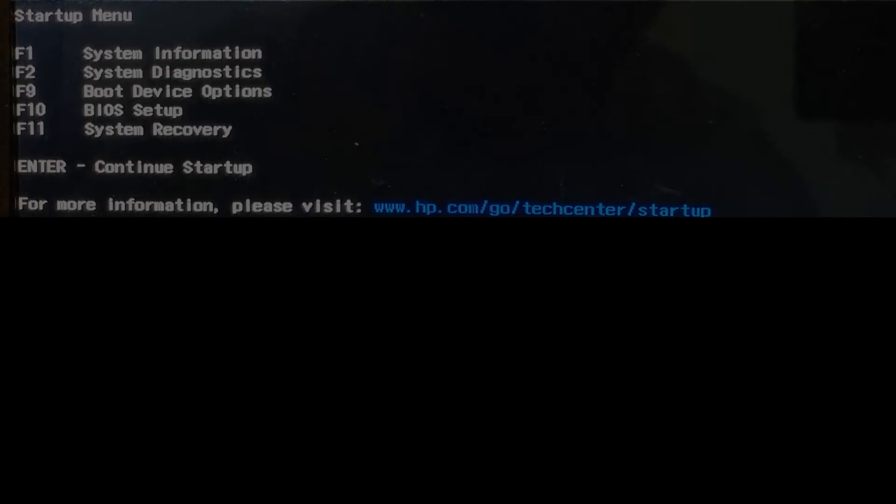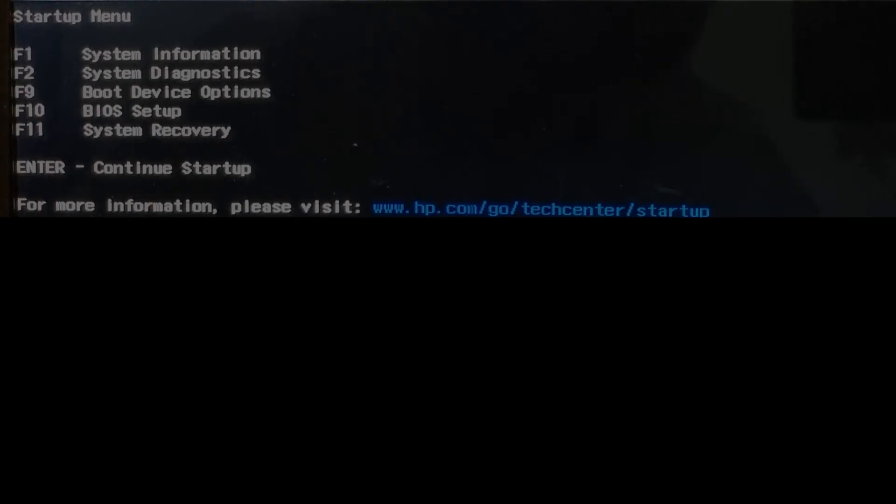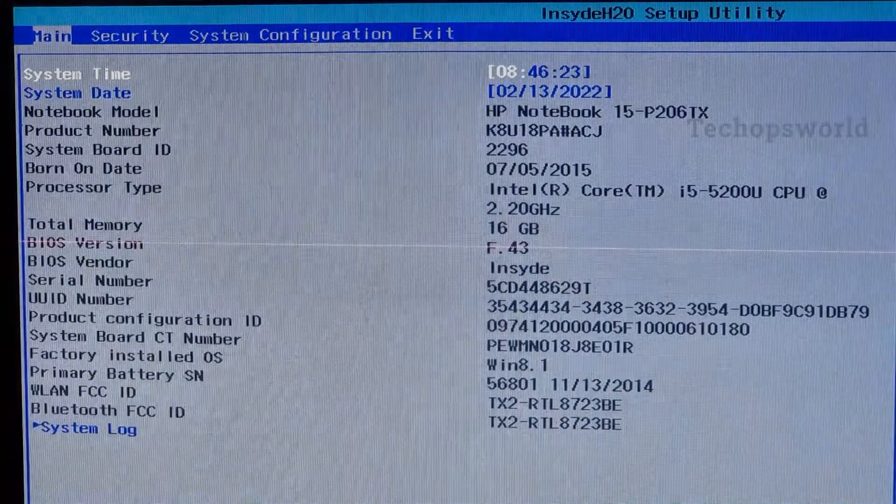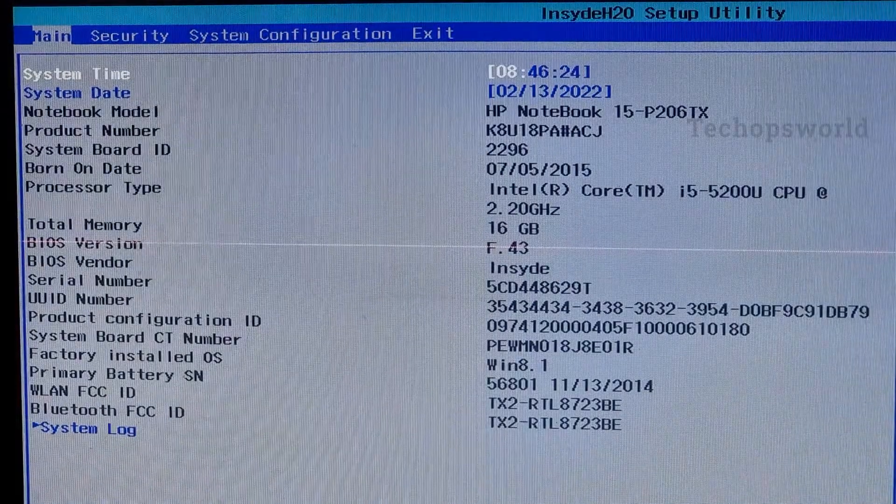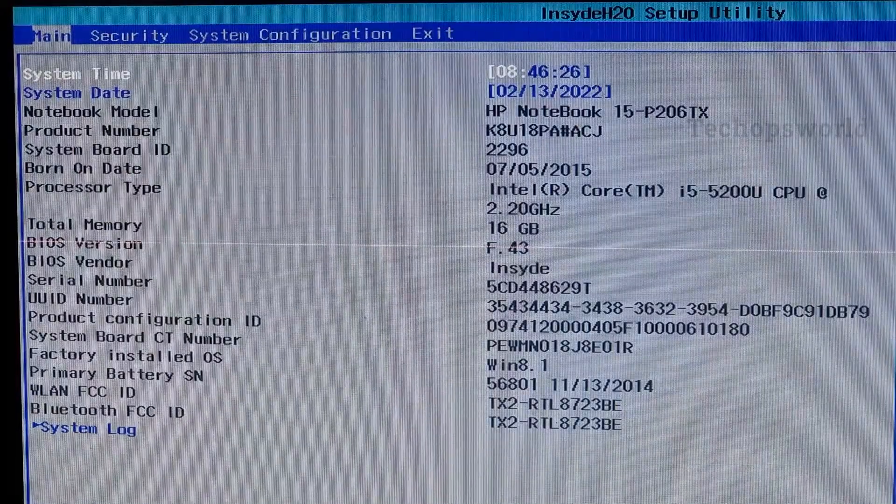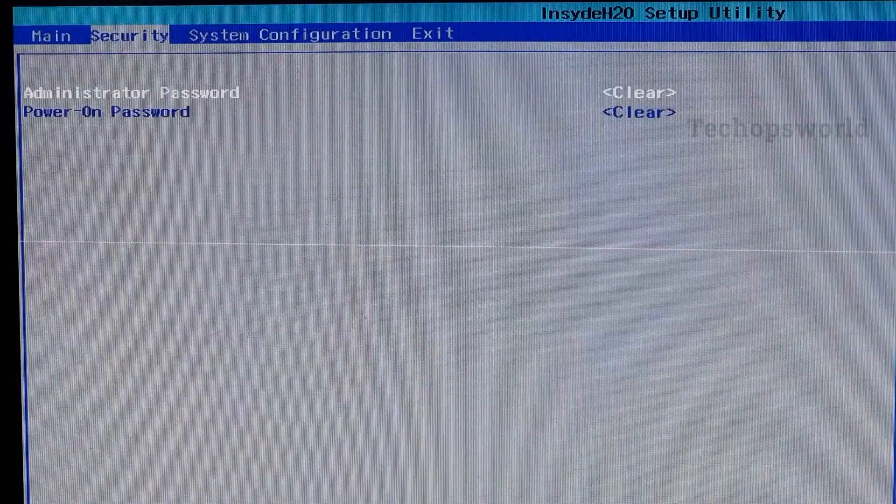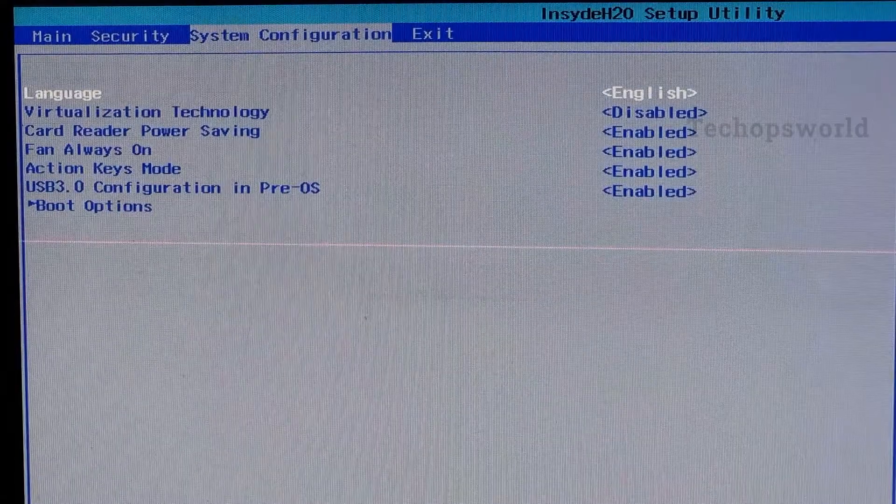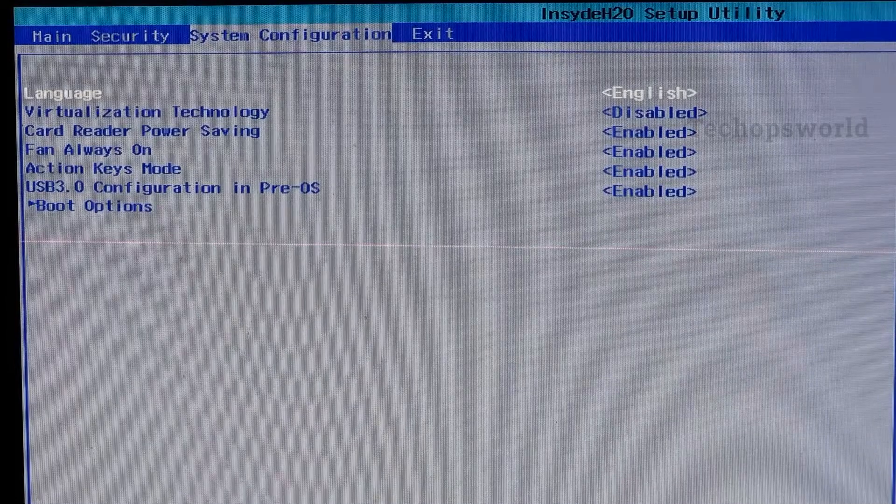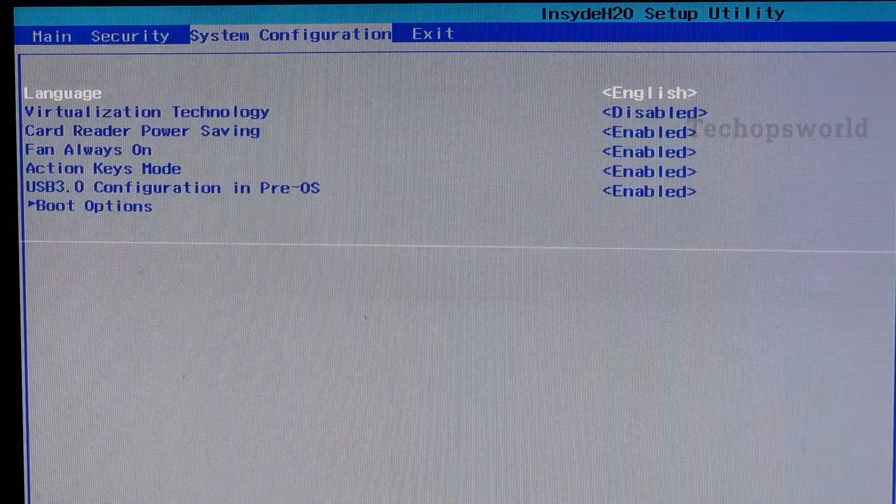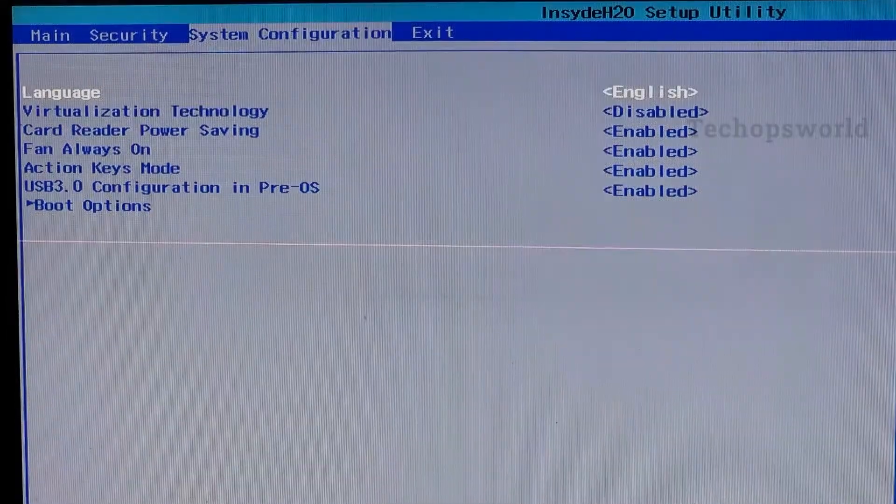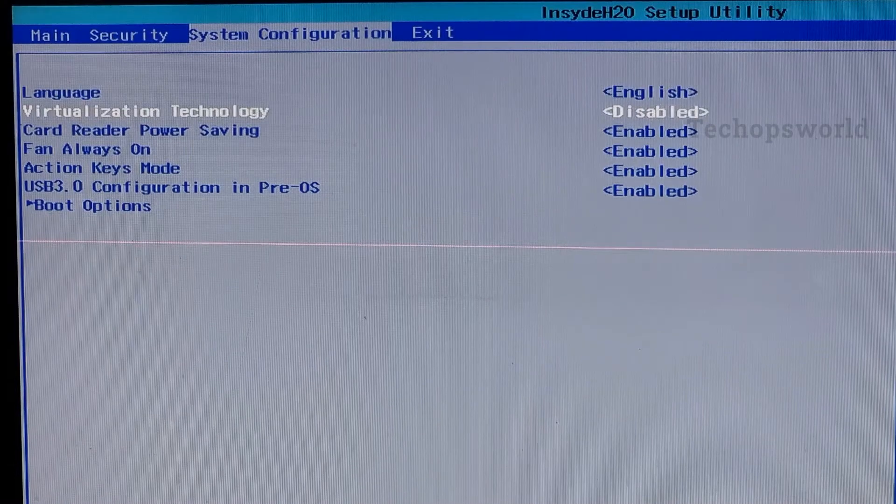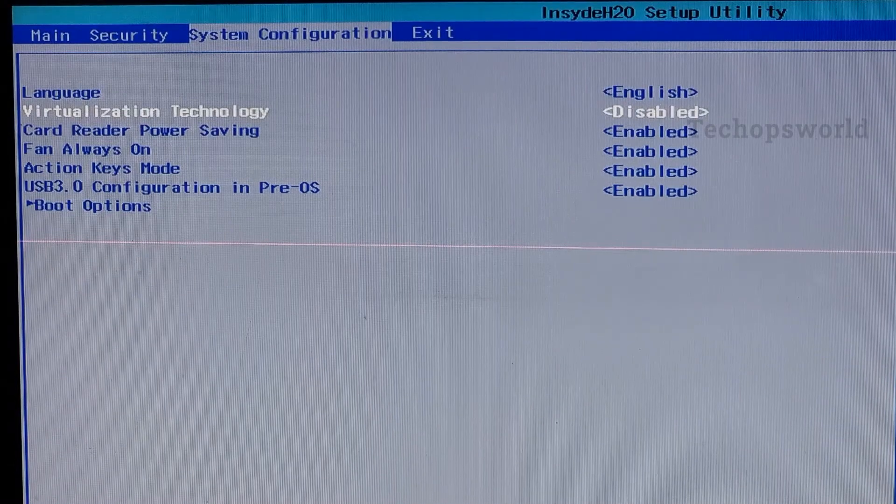Here press escape F10 for BIOS setup. Here the virtualization technology is disabled. We can enable it now.